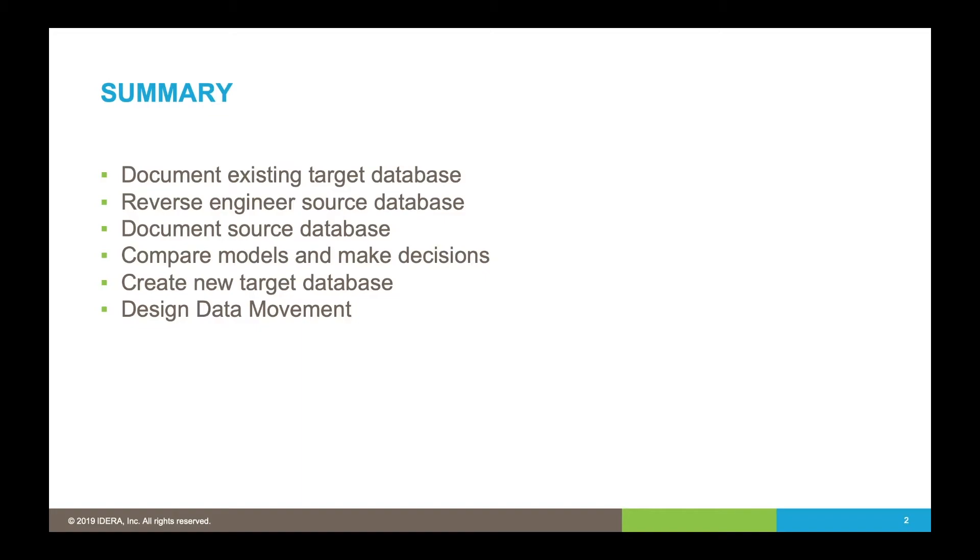We'll generate a logical model from that and then enhance it and update it with business terminology. The next step: we'll compare those models and make some decisions, so we're going to use our compare and merge tool.